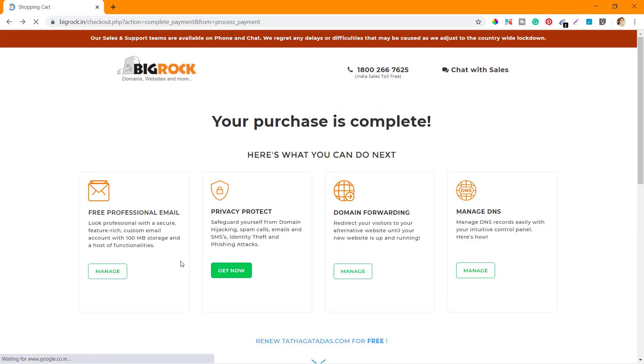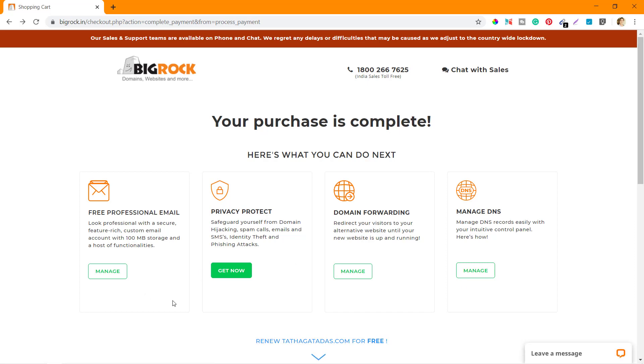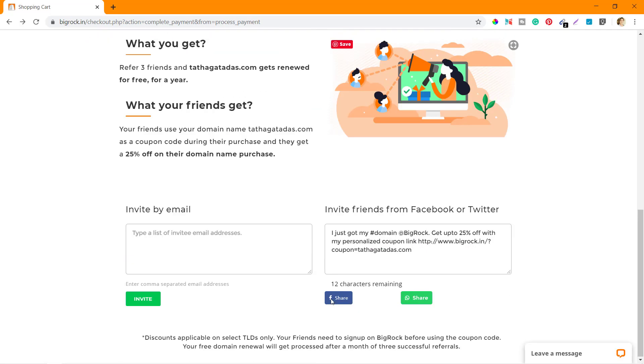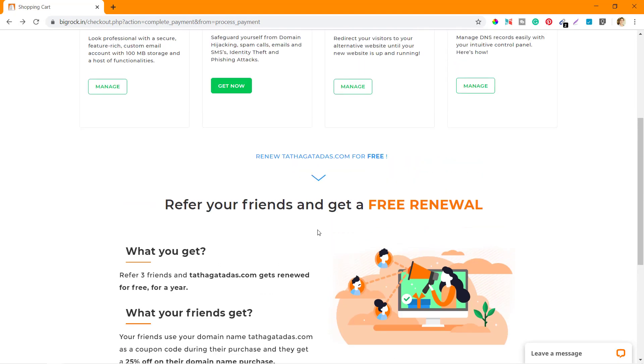This is the purchase screen. This is where we landed up after making the purchase. If you want to do any of these options from here, you can do those as well. So that's all I have in this video. I hope by now you know how exactly you can buy a new domain for your website from BigRock.in.